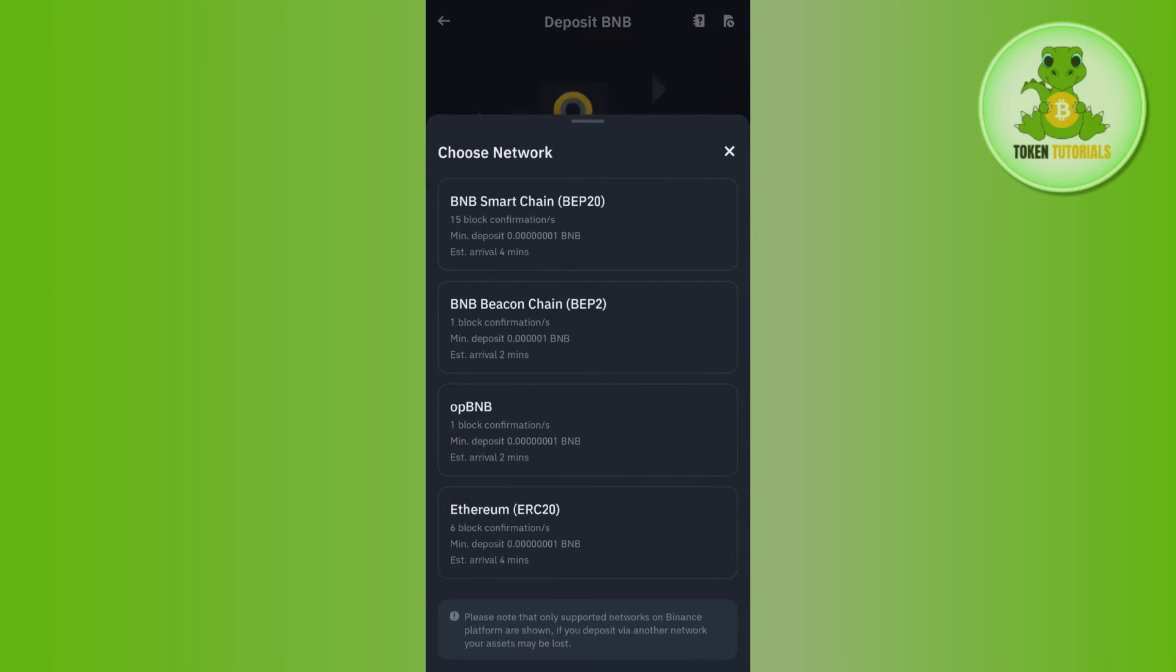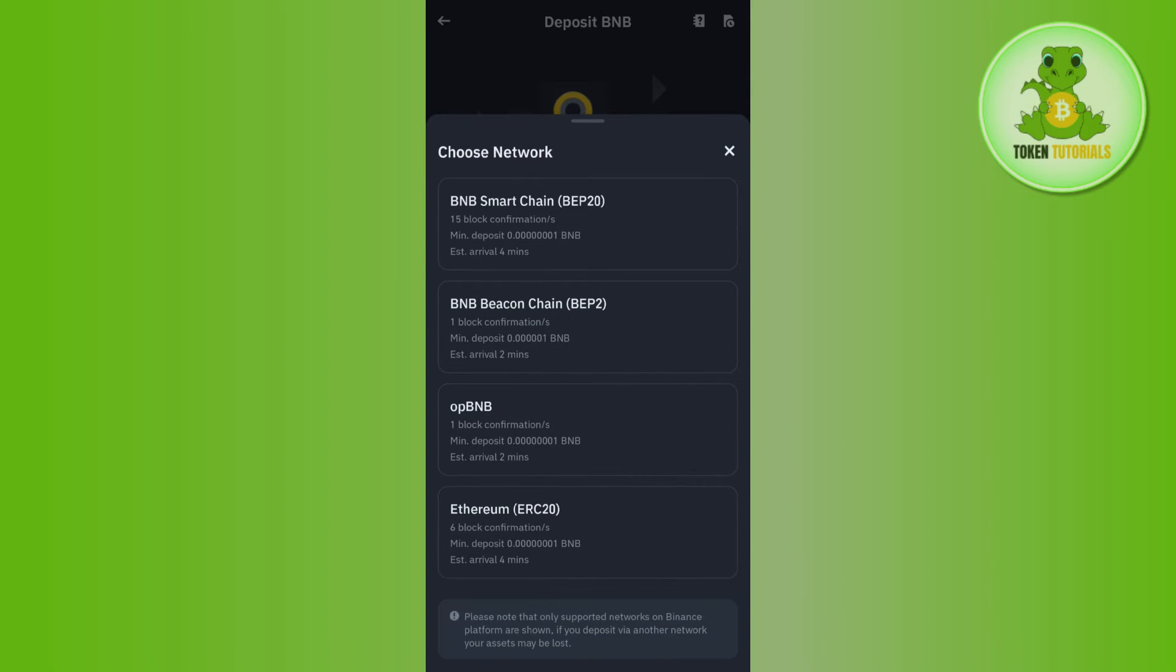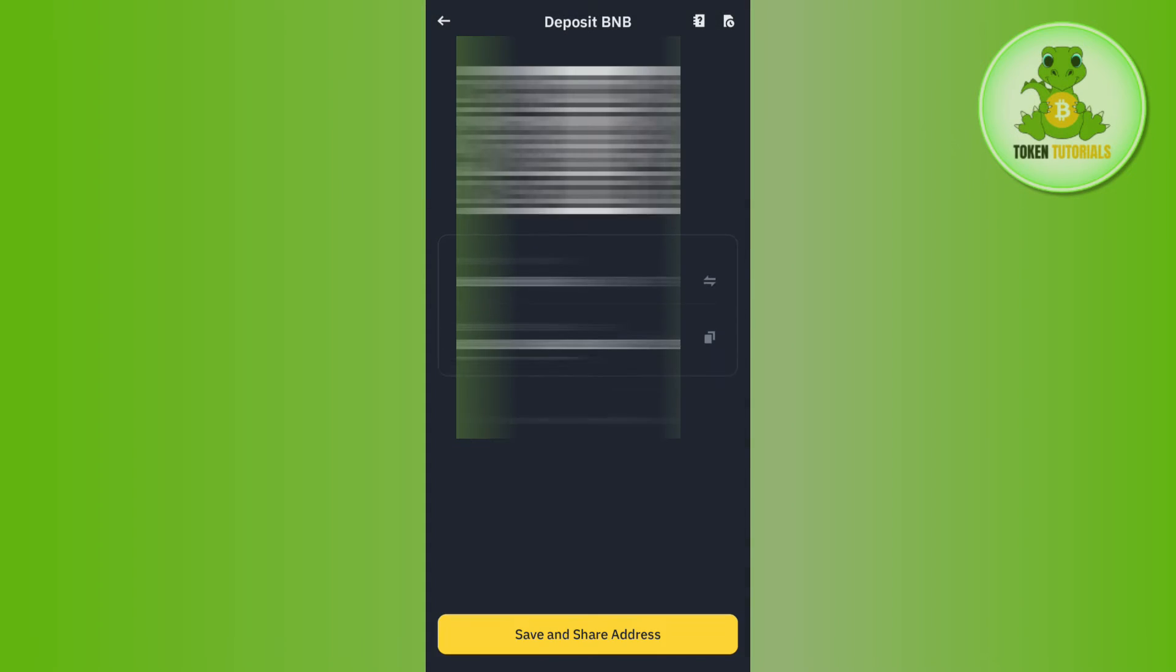Now among these, you will have to search for BNB and then it will ask you to choose the BNB network. So over here, among the given options, you will have to tap on BNB Smart Chain which is BEP20.